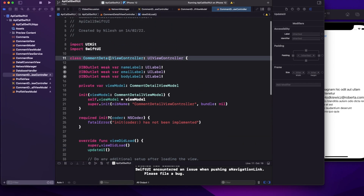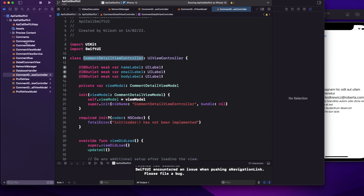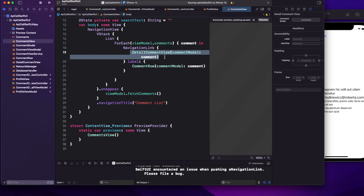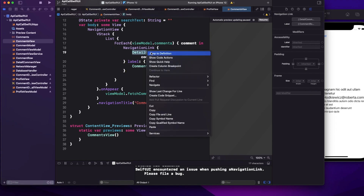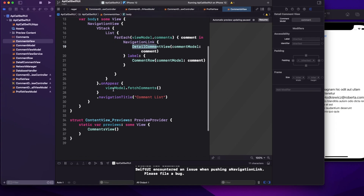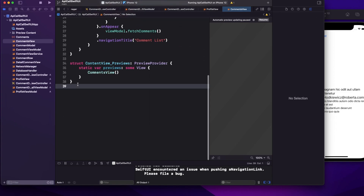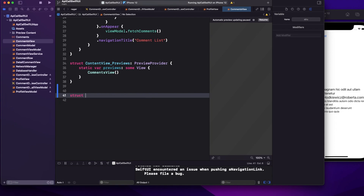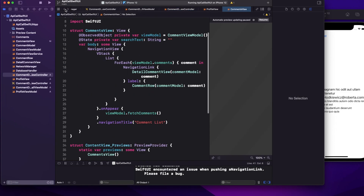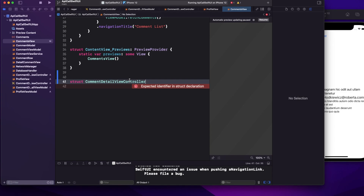Now let's come back to our comment view. Currently, the navigation link moves from SwiftUI to SwiftUI — to the detail comment view. Instead, I want to navigate to a UIKit view. To do that, we need to implement UIViewControllerRepresentable. We define a struct — I'll use the same name with 'Representable' appended — and this struct will conform to UIViewControllerRepresentable.